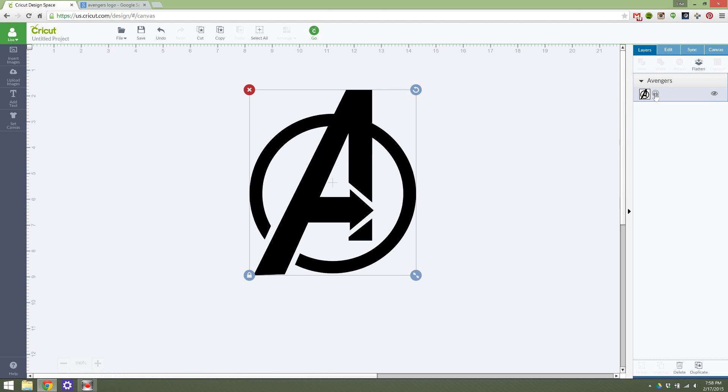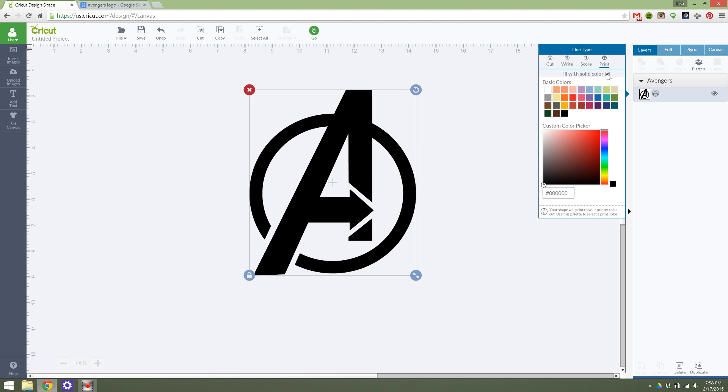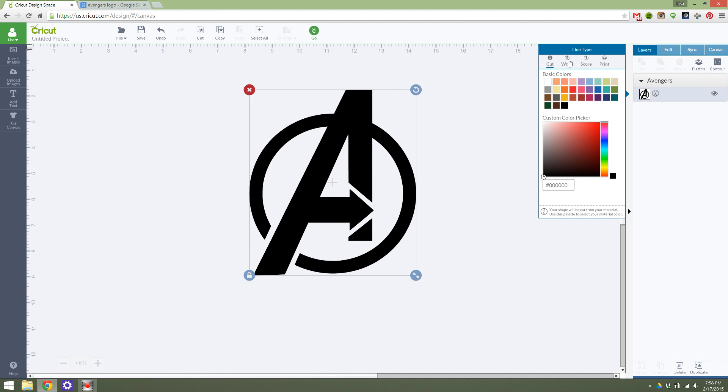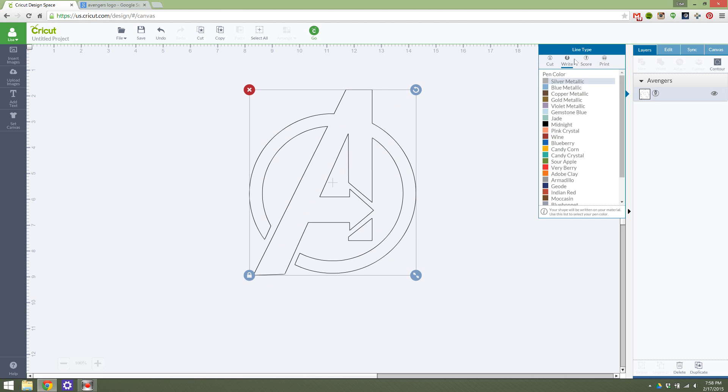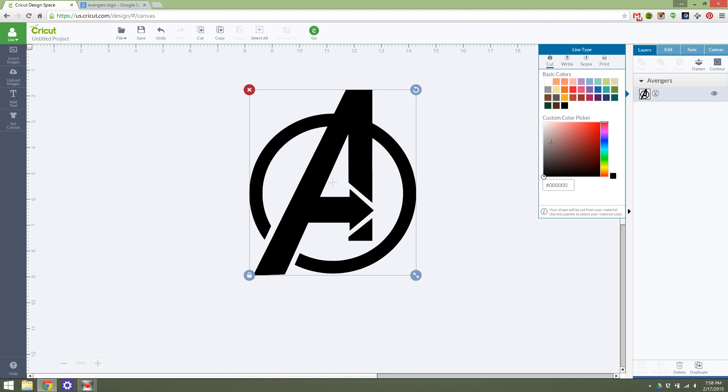I select this little print icon, and that means when I go to cut the image, it's actually going to print the image and then cut it. If I want to cut this actual image out, then I would say fill with solid color right here. Now I can cut, I can write, I can score, any of those things over here.